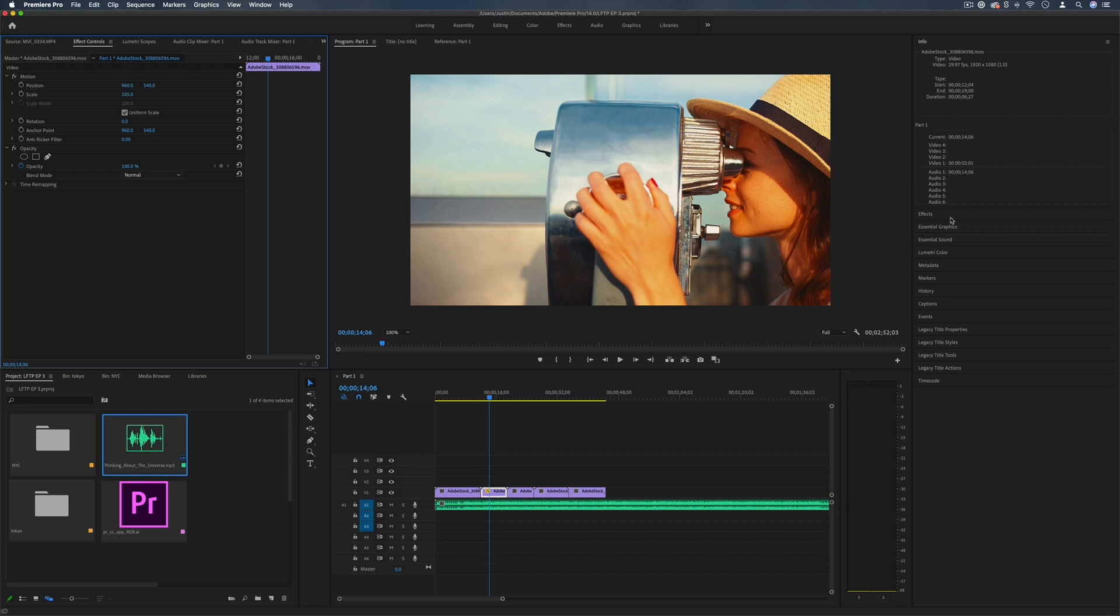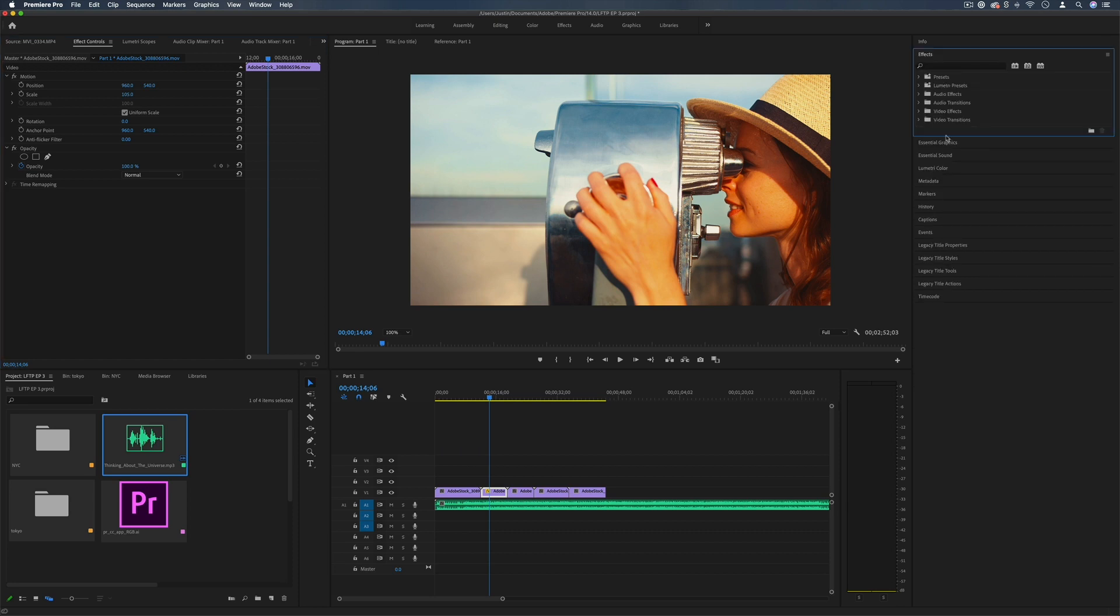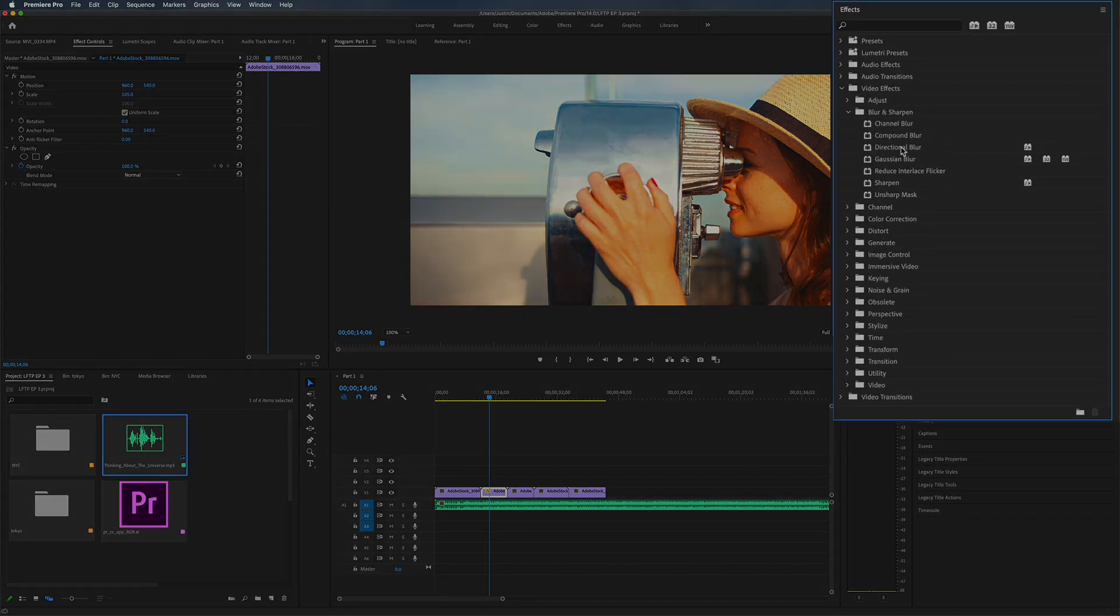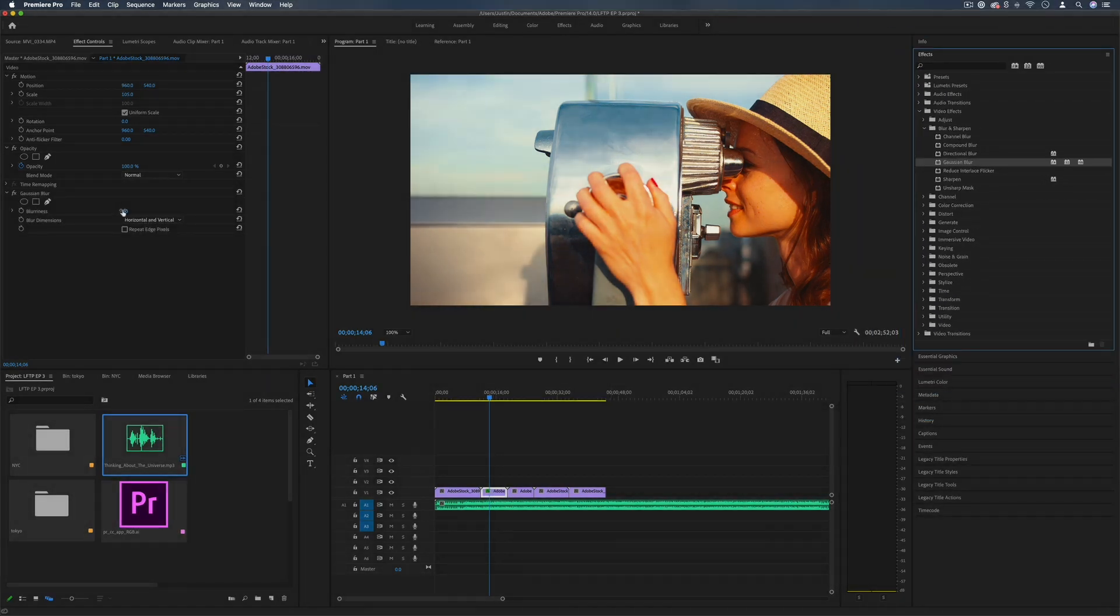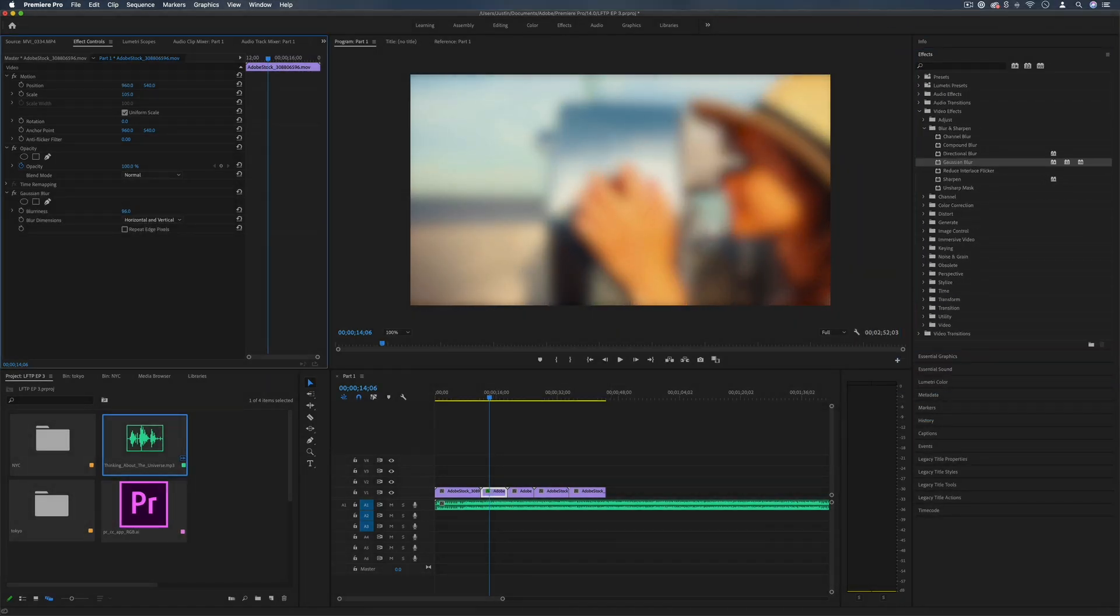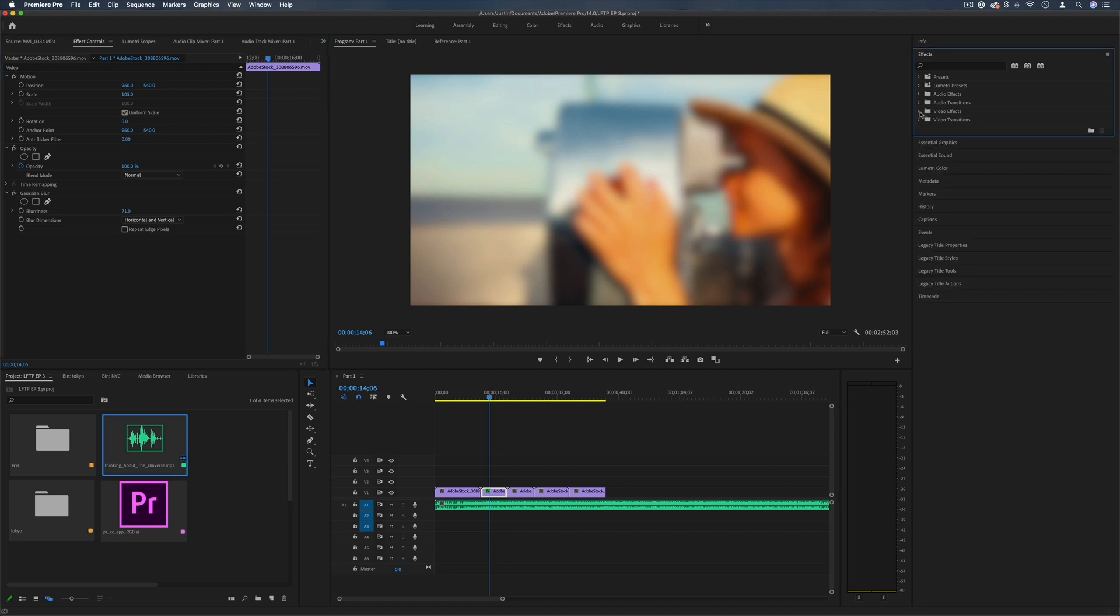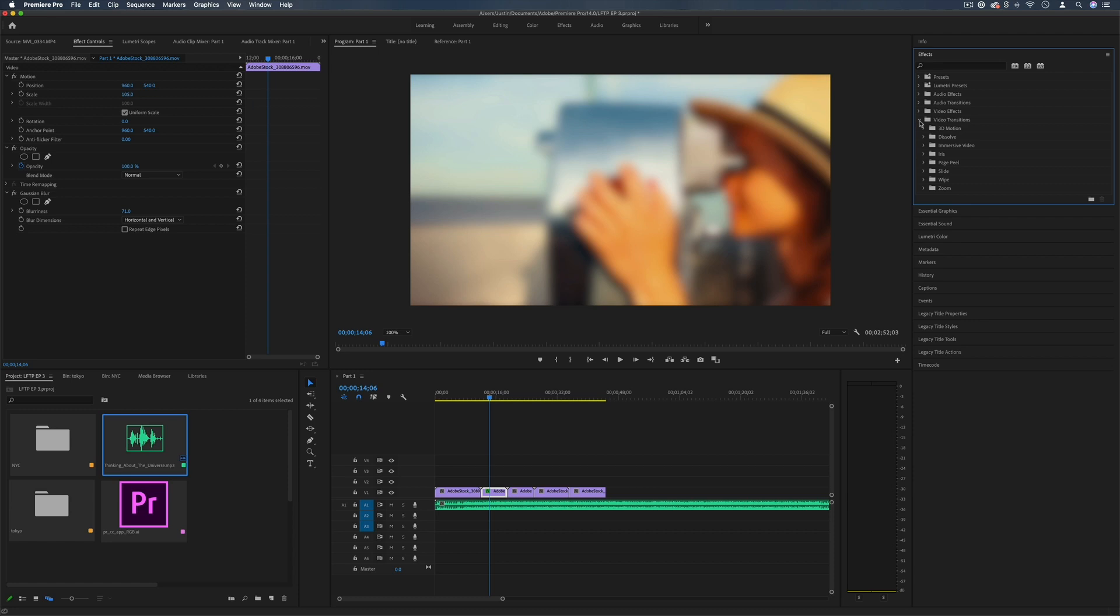And on the right hand side you can do things like add effects to clips. So let's say I wanted to add some sort of Gaussian blur on this clip to add some blur for some reason, maybe to add a text title over top, or I just wanted to add a simple video transition.